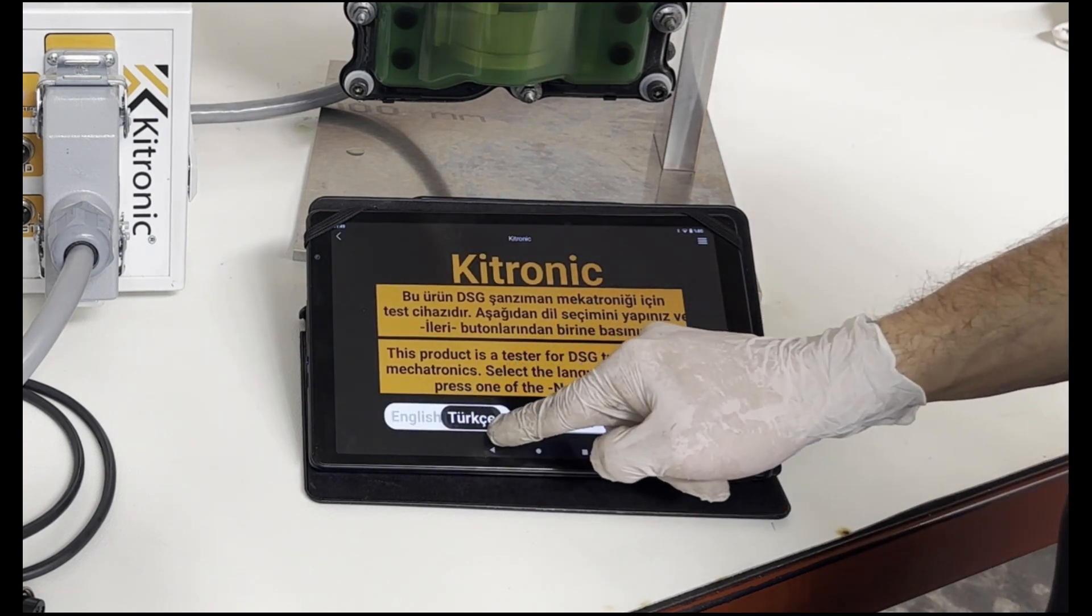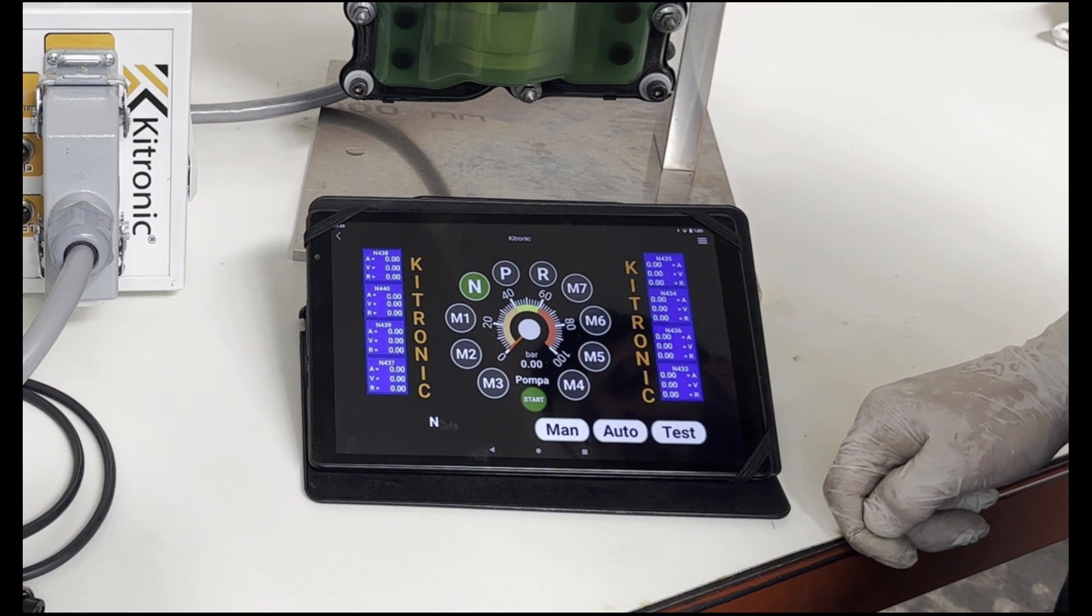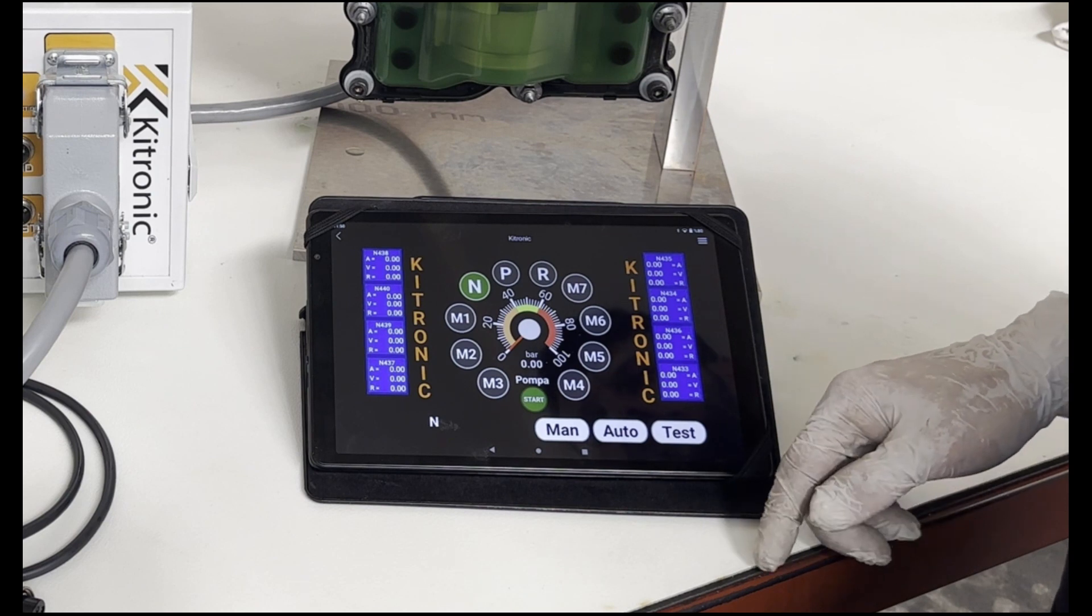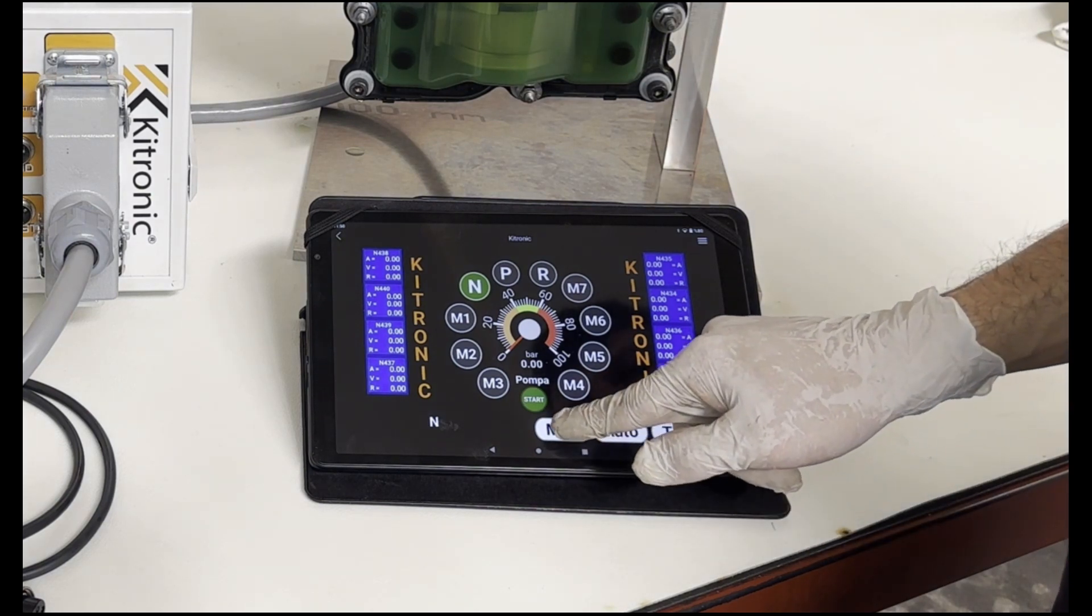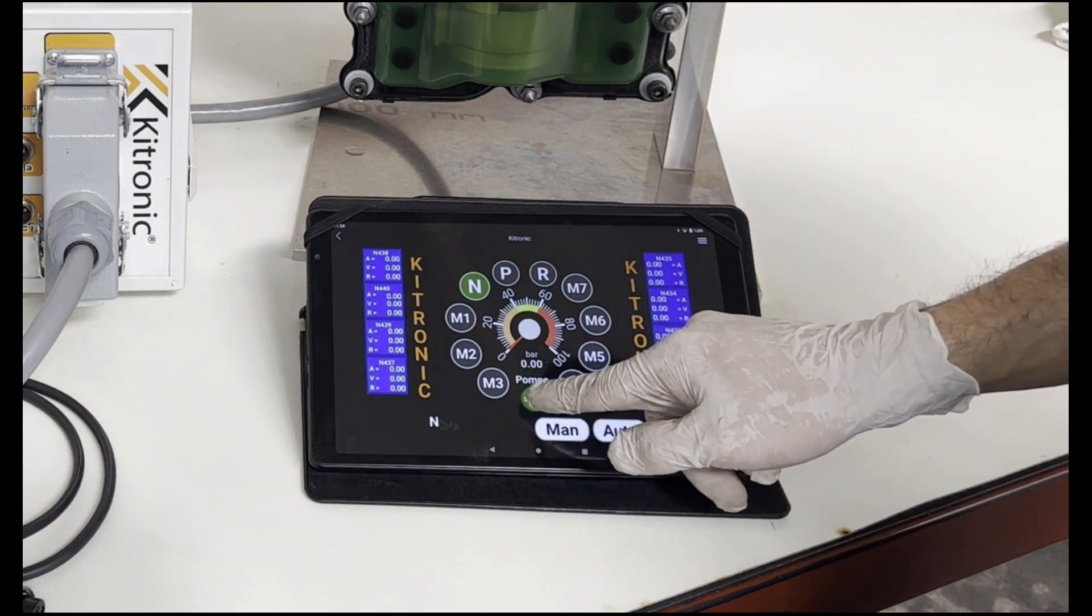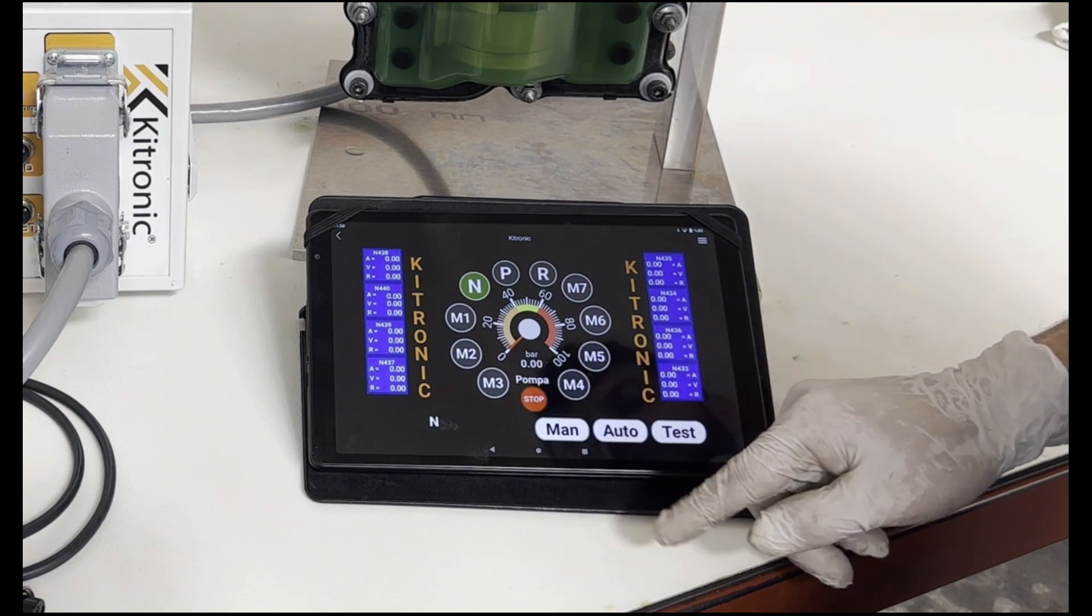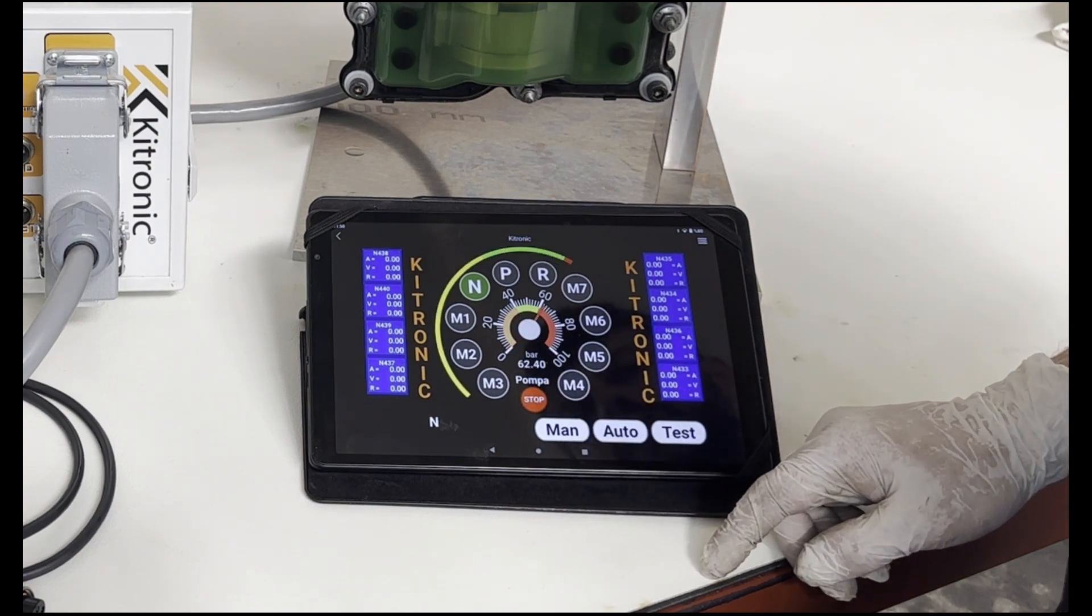We choose English or Turkish language. After the connection is completed, we reach the test interface. To start the pump manually, we press the pump start button.